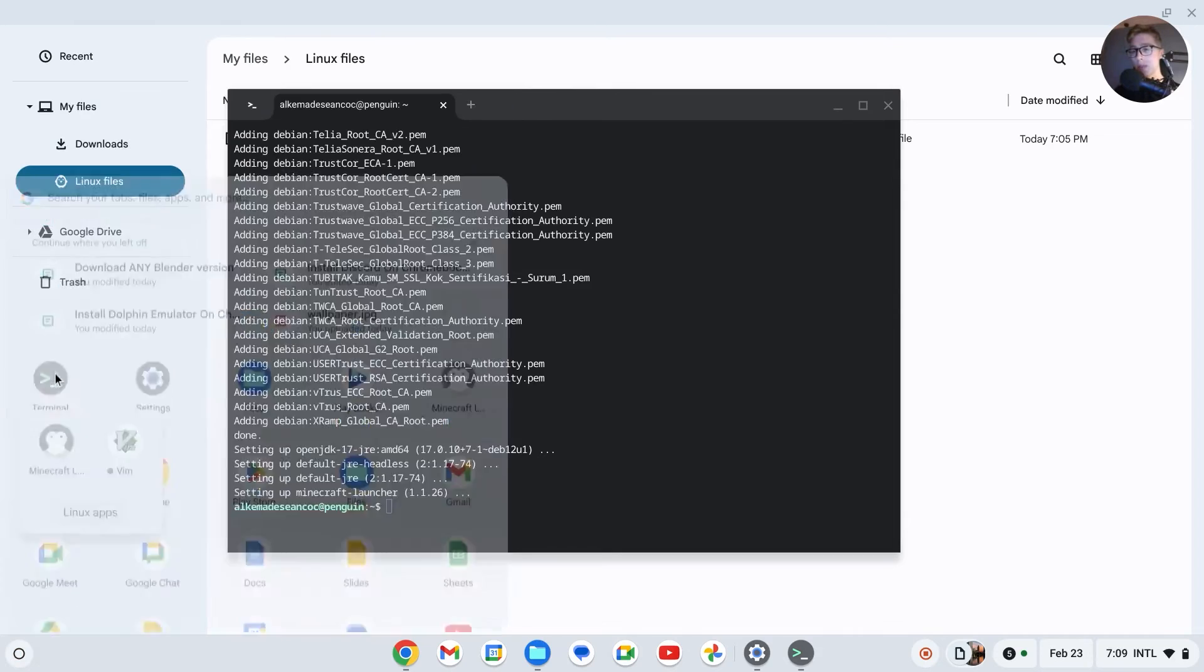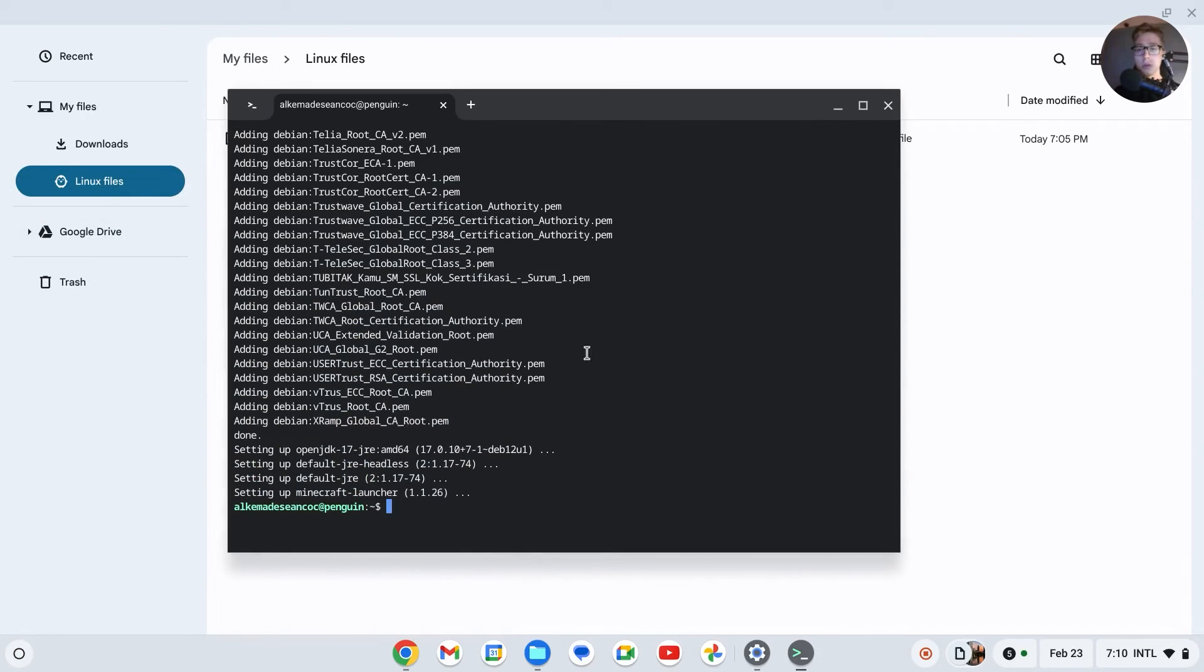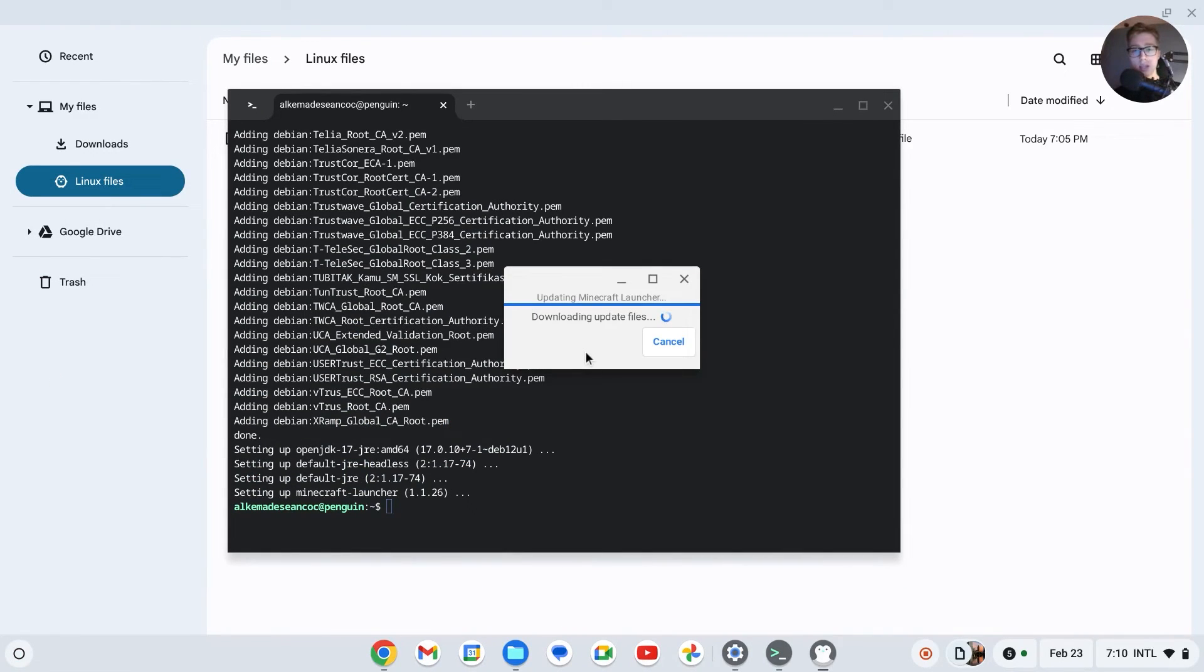Let me just open it for you guys. As you can see, downloading, updating files.